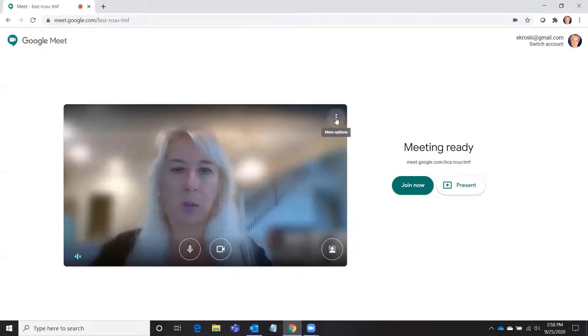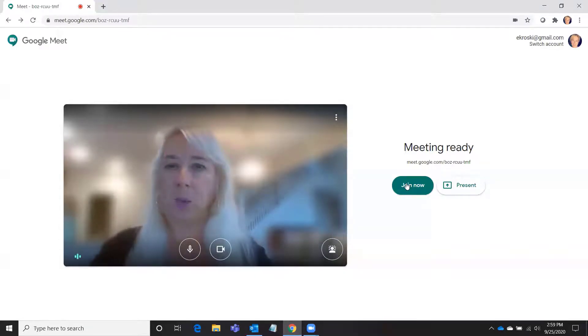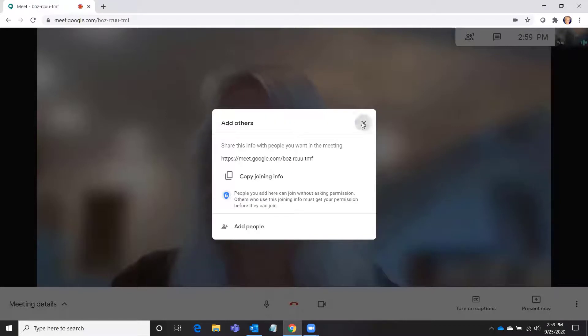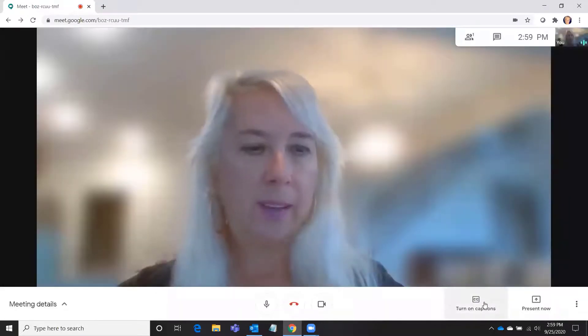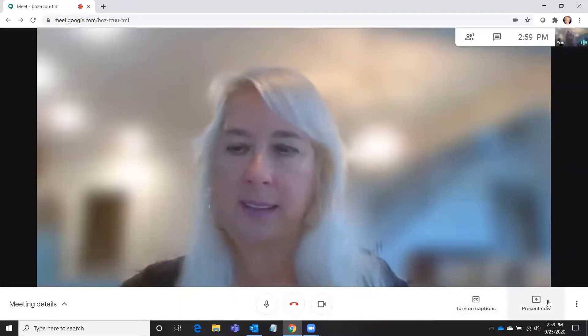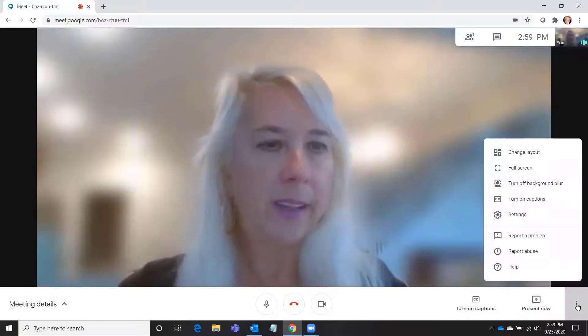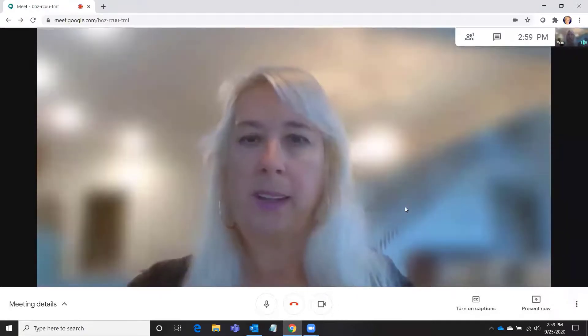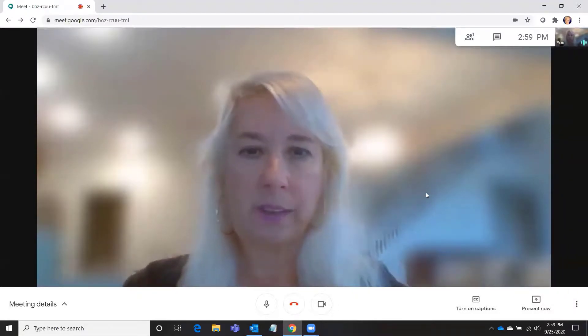I'll just go ahead and join now and show you what it looks like. This is the information that you'll need to invite or add other people to your meeting. You can turn on captions. As I said, you can present as well. Here are some more options, but it is a very simple service, very easy to get up and running.